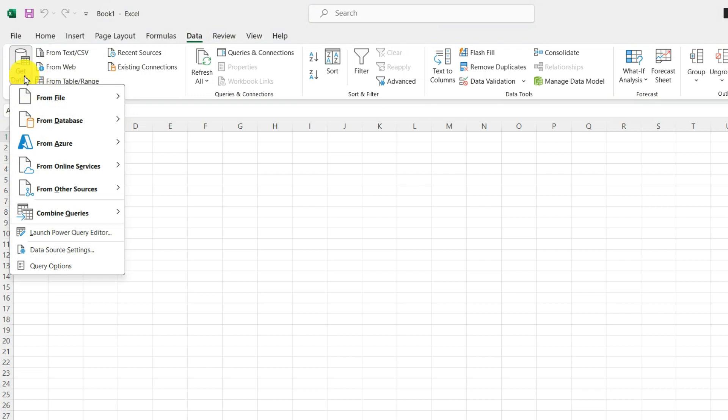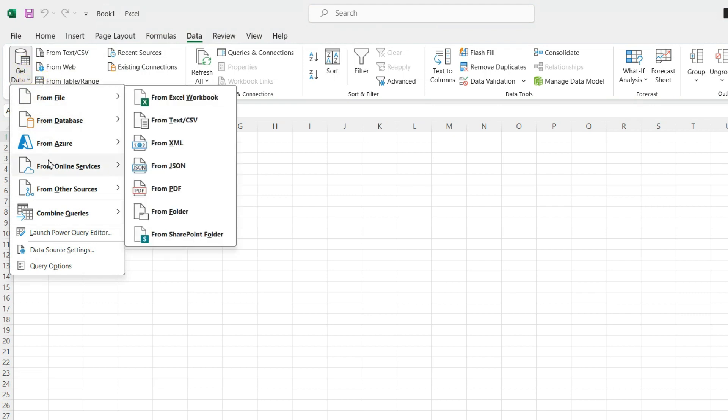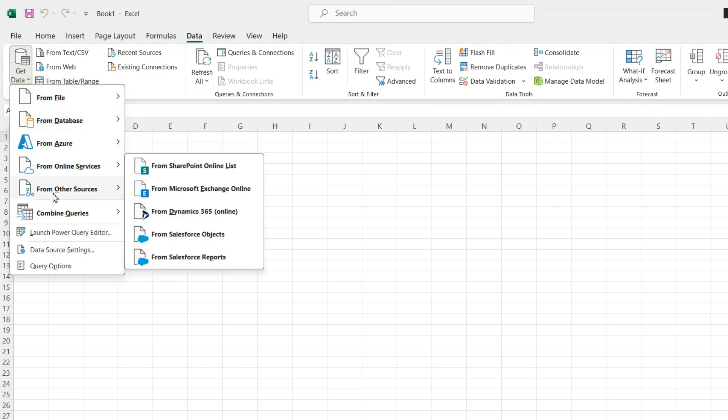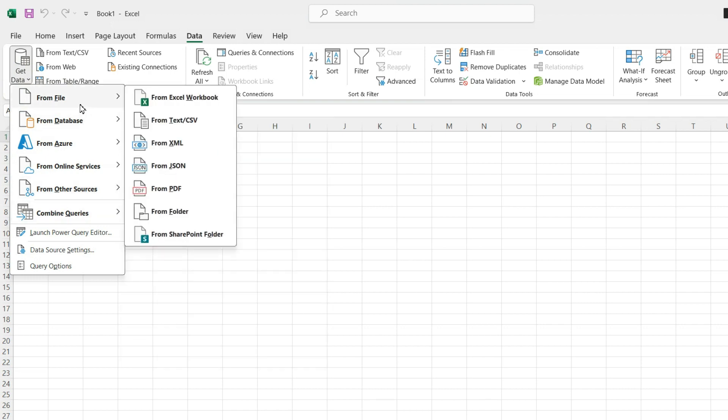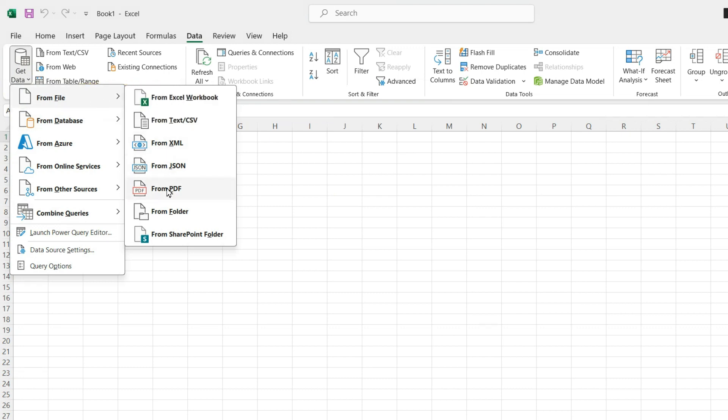Here as we can see in the drop down menu, Excel offers various options to pull in the data from, but the one that I need today is from file and then from PDF. This is where you can import your PDF data directly into Excel.